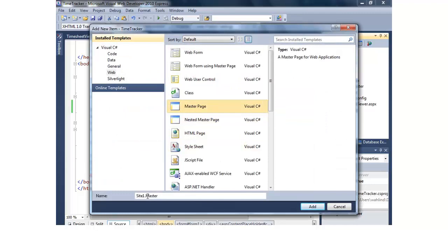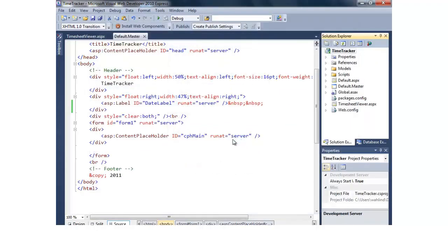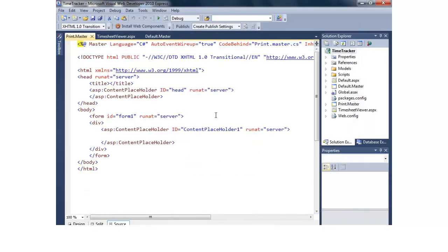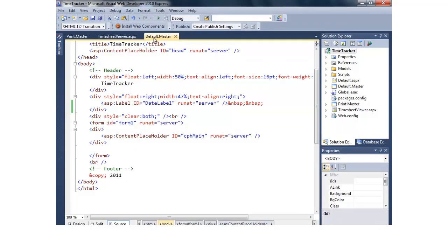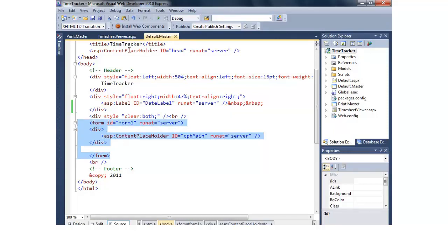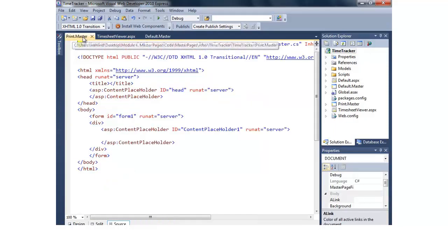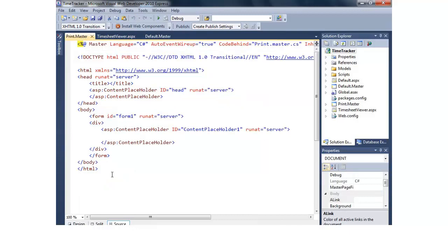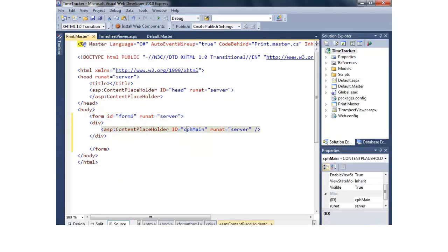We'll select a master page and I'll just call this print.master. Now what I'm going to do is go into default master and we'll grab from form up to the form, so everything in between the form tags, and we'll just paste over. I'm mainly doing that to make sure that my ID matches up.